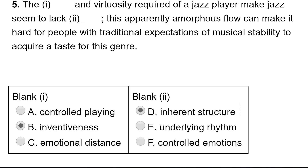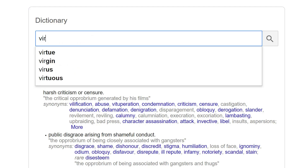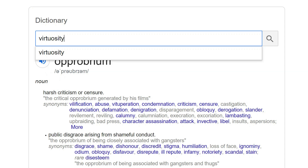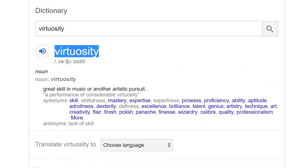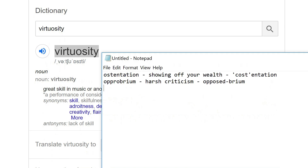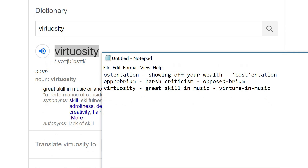Let me look up virtuosity. Virtuosity means great skill in music or another artistic pursuit — I never knew that. How am I going to remember it? I think of virtue — virtuous. They have virtue in music. So virtuosity is virtue in music or art. That's how I'm going to remember it. That's another word in my vocabulary.